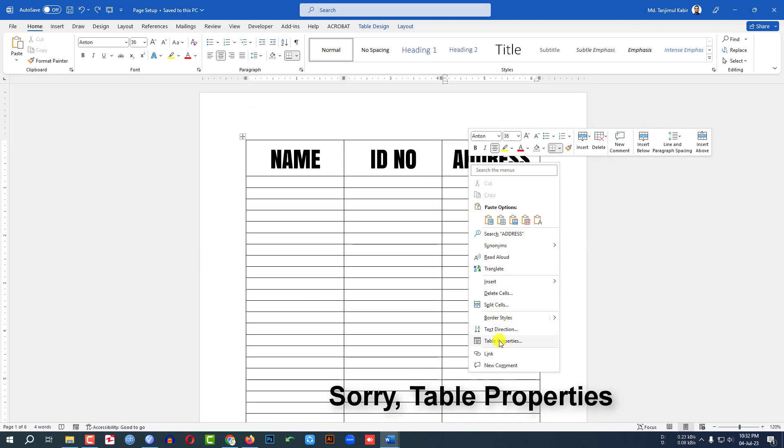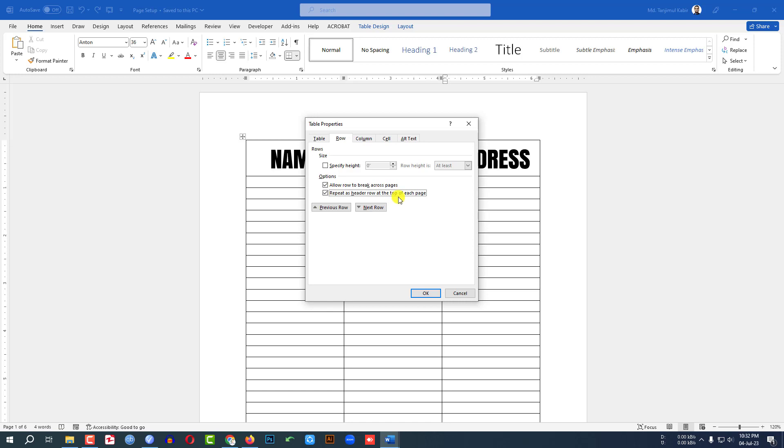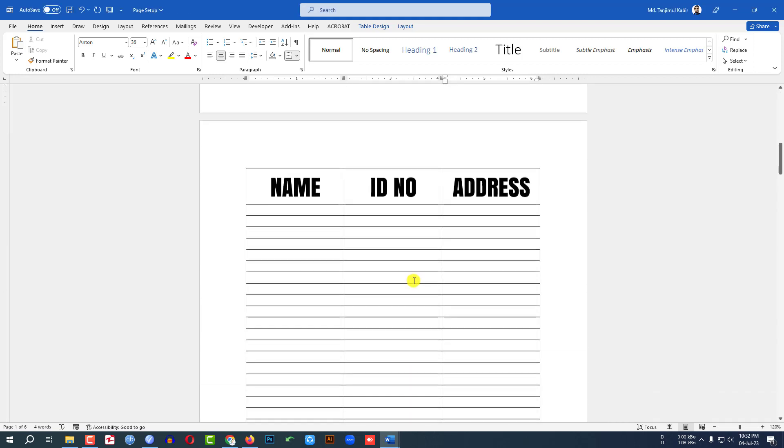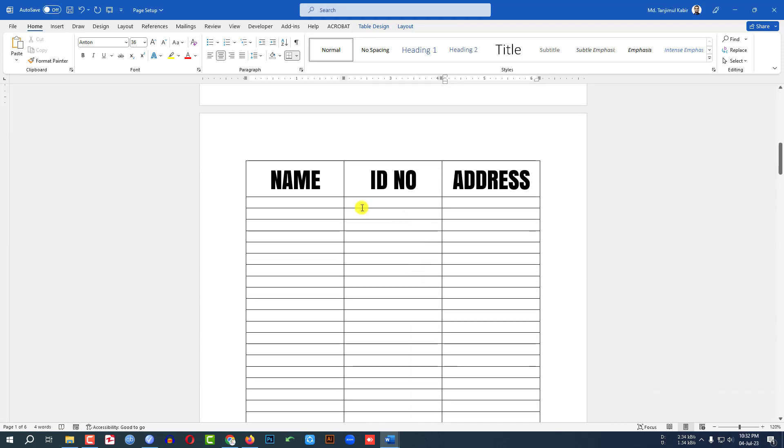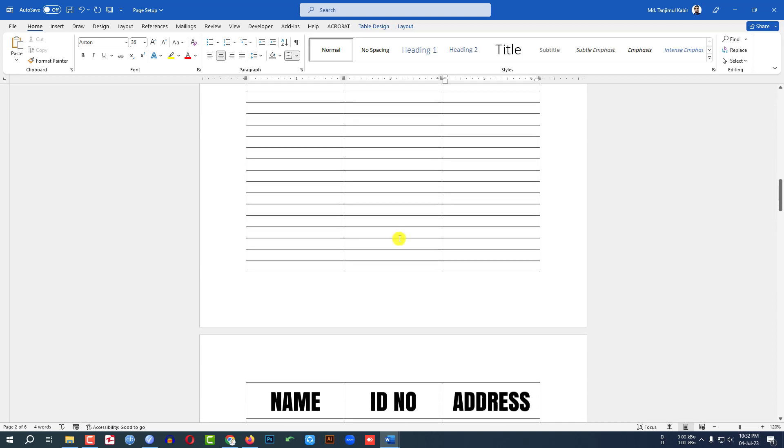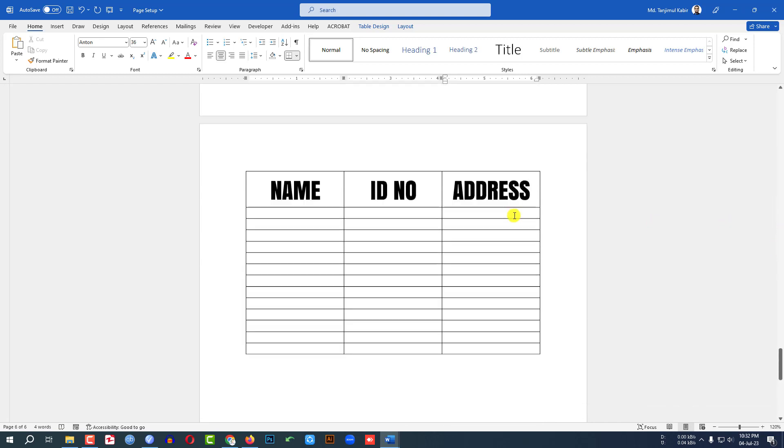Go to text properties, go to row, and click on repeat as header row at the top of each page. Click on OK. Then you will find my headers has been inserted in each and every page.